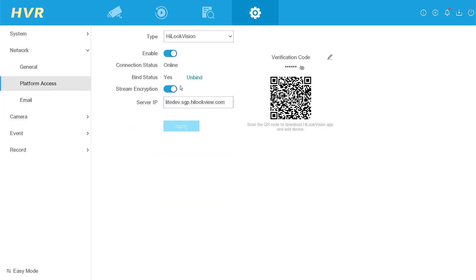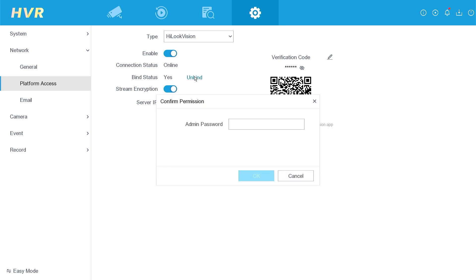Currently, the binding status is set to yes, indicating that it has been associated with another account. To release it from the previous user, click on unbind.